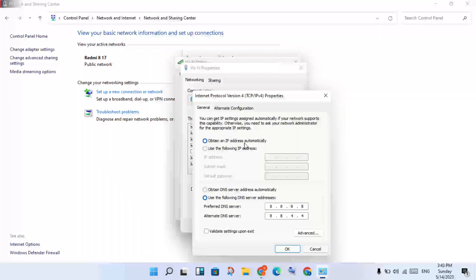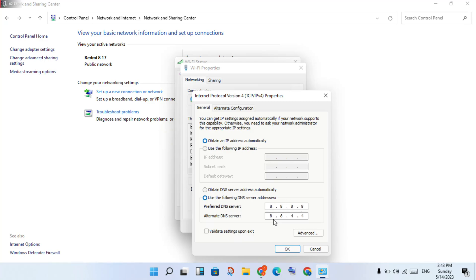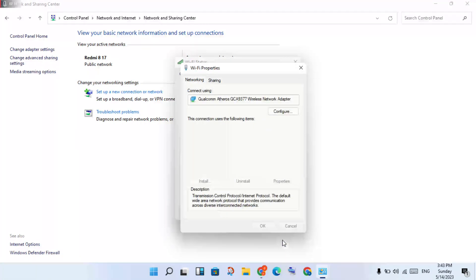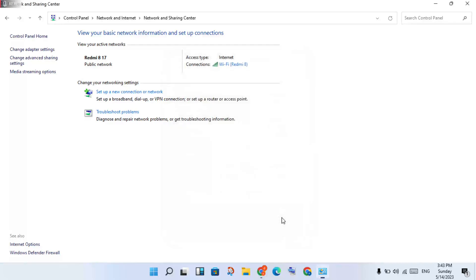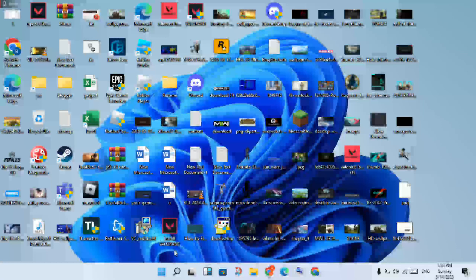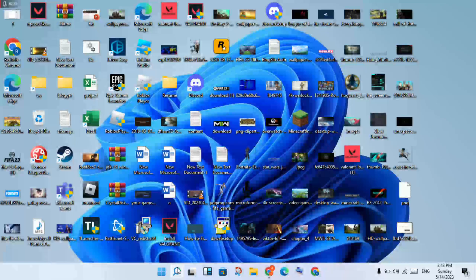Make sure Obtain an IP address automatically is selected. Then select Use the following DNS server addresses and change the DNS server to 8.8.8.8 and 8.8.4.4. Click OK, then click Close.